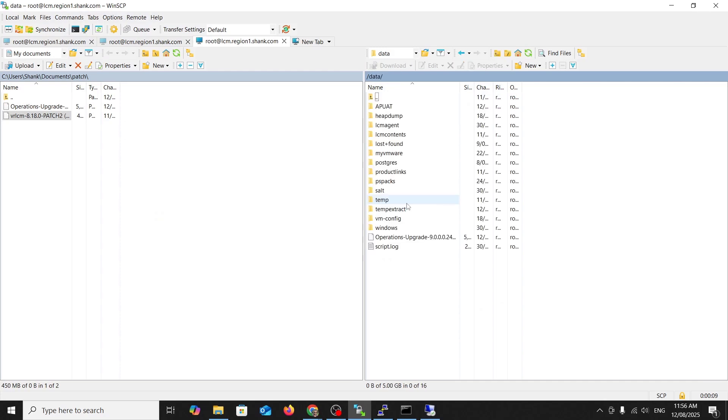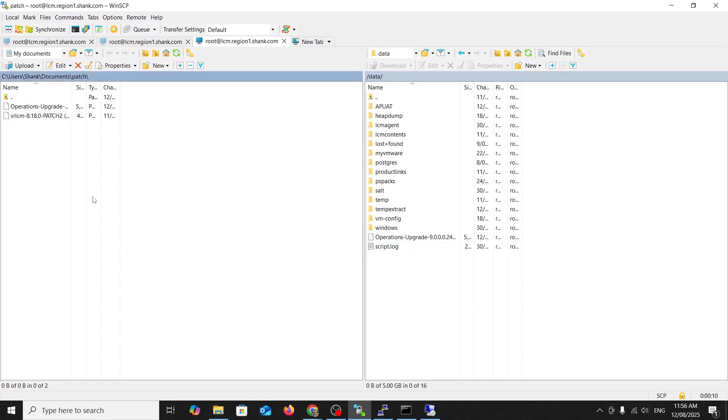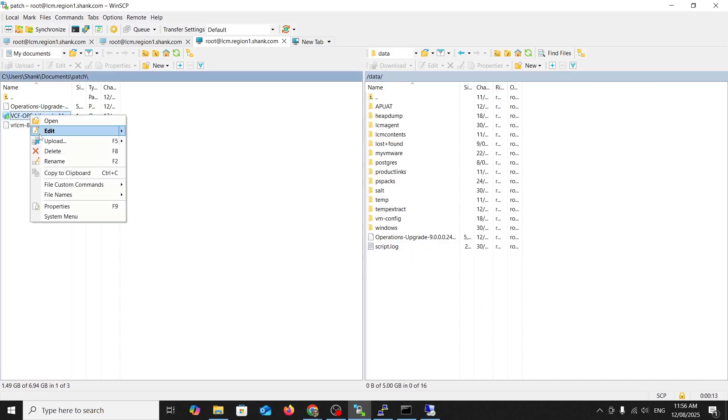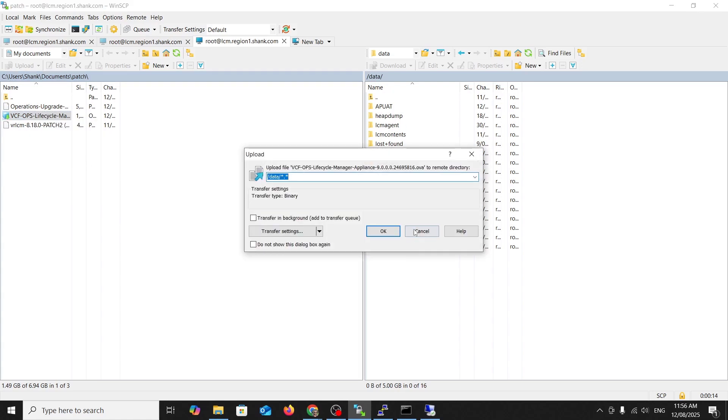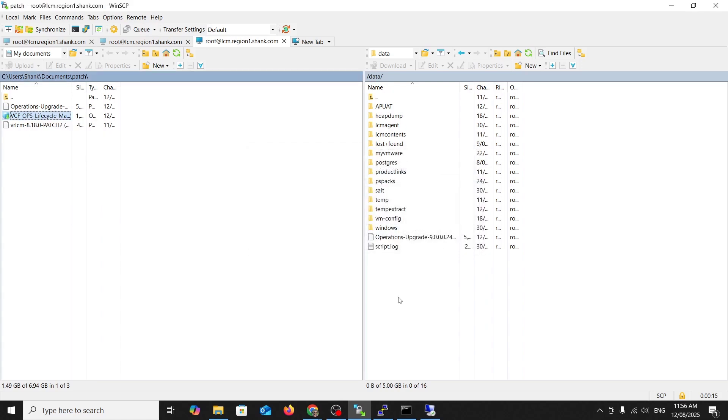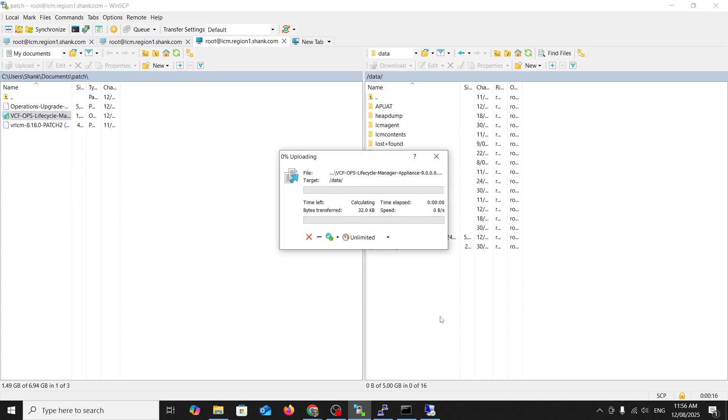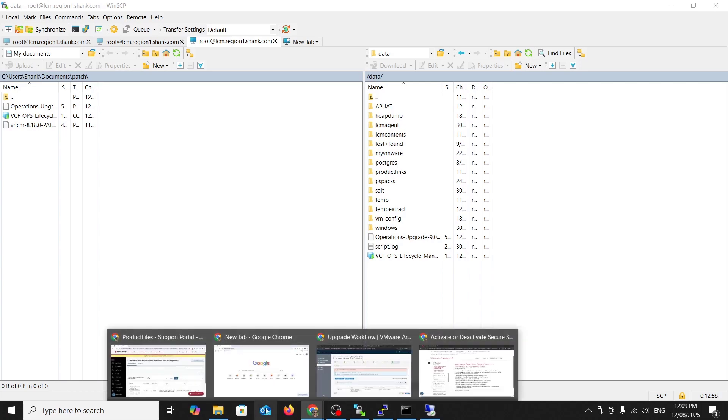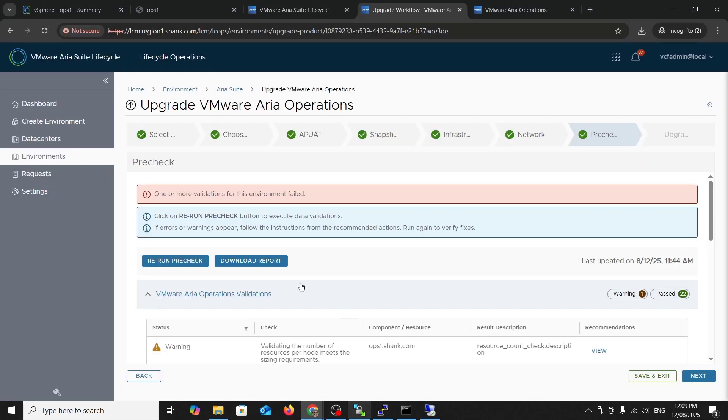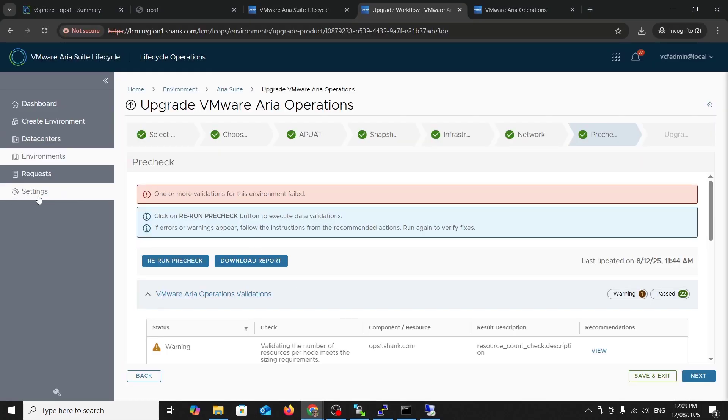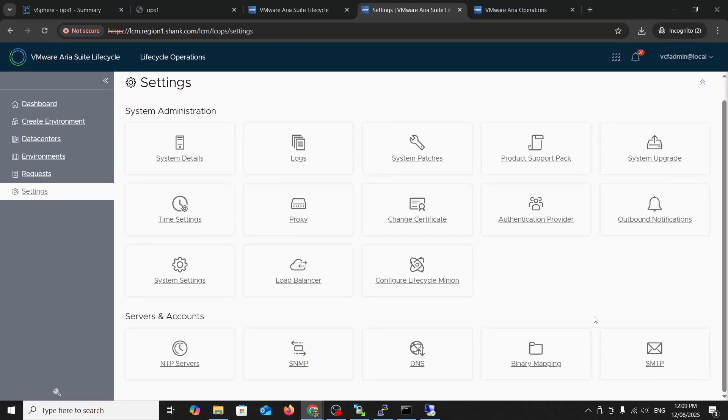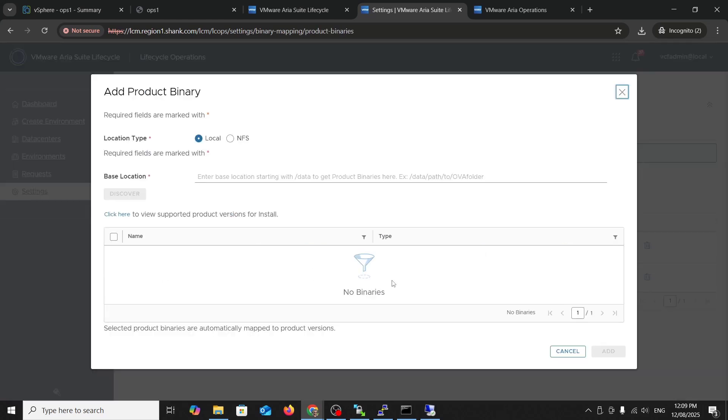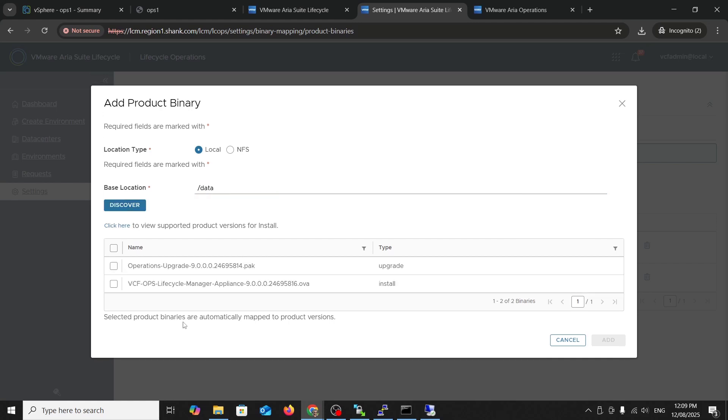That is uploaded. Now we jump back into settings, binary mappings. There it is.